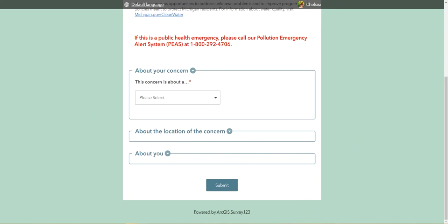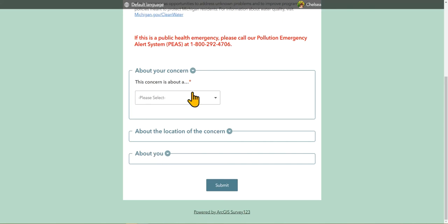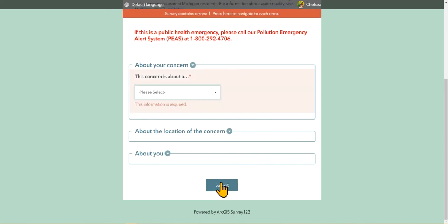Information on the nature of the concern, information on the location of the concern, and lastly information about you. As you answer a question, the next question will appear. This decreases the time needed to load the form, which will help users who may have slower internet connections. Fields with a red asterisk are required, and you will be unable to submit the form if you do not answer one of them. For example, you can see a red box has appeared on the question that you still have to answer, as well as a red error message at the top.